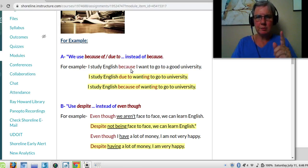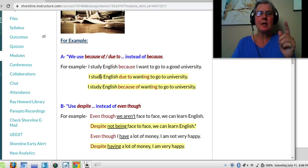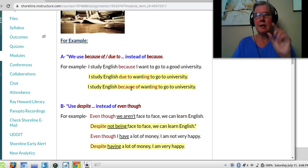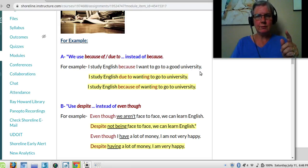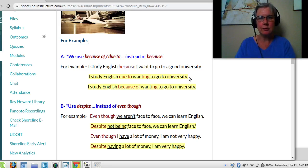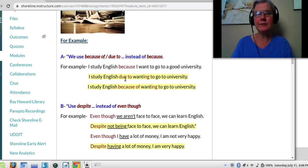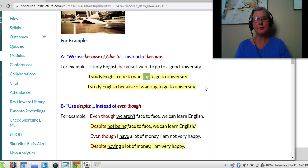When I use because, I have sentence, because, sentence. Instead of saying because, I can say due to or because of, but the grammar changes. For example, I study English due to wanting to go to a university. After due to, I can't have a sentence — I'm going to have a gerund. I'm just going to put -ing on the verb.